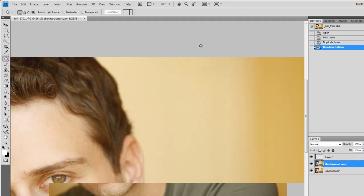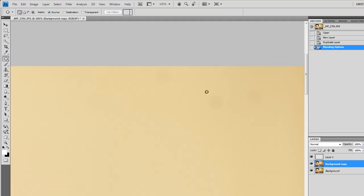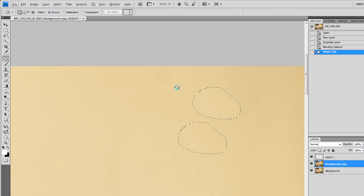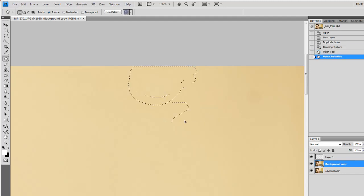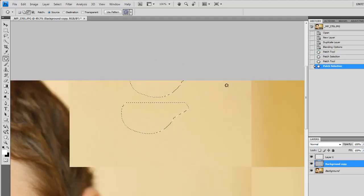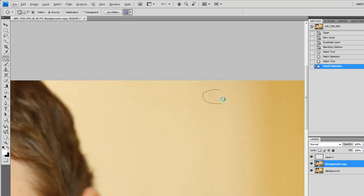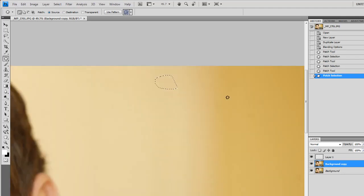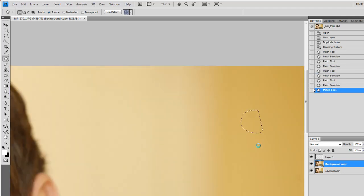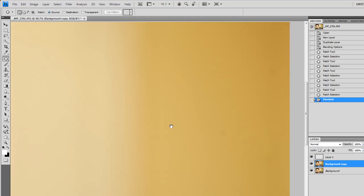I always use a patch tool for doing most of my repair work. I see some dirt on the sensor up here in the background, so I'm just going to go ahead and get rid of all that. I cleaned my sensor today. I had no idea I had a bunch of dirt on it.